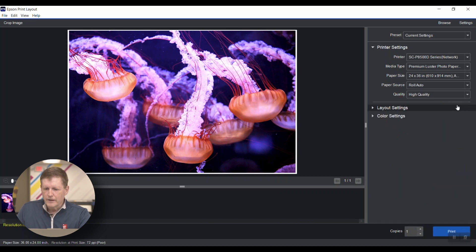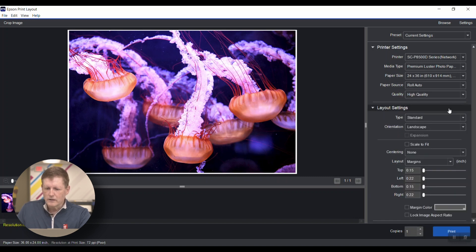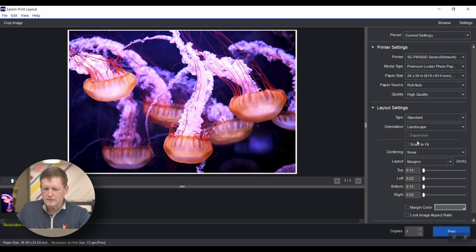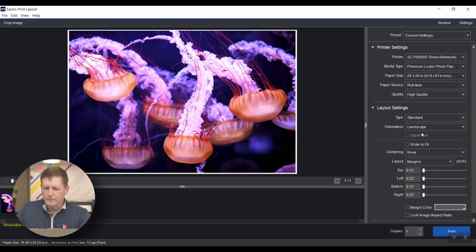The layout settings are pretty familiar: standard layout, landscape, scaling to fit, types of margins. Everything you need is right here.